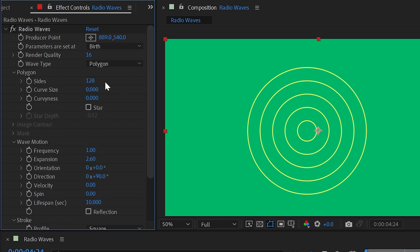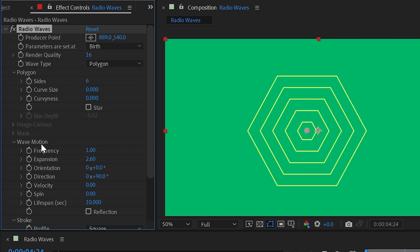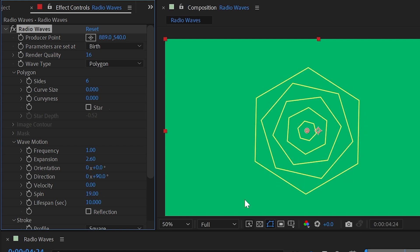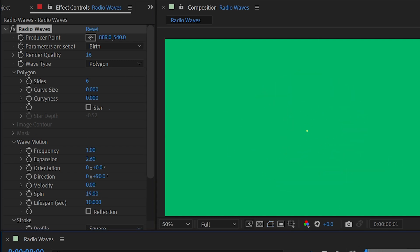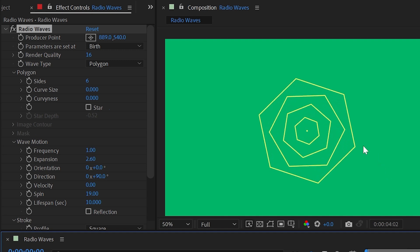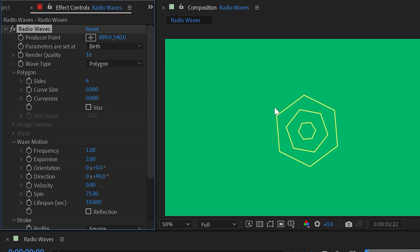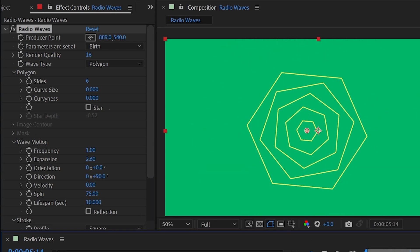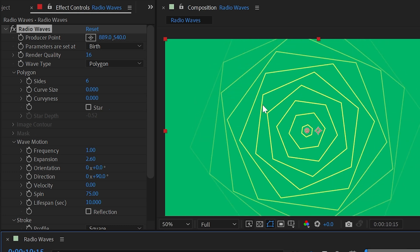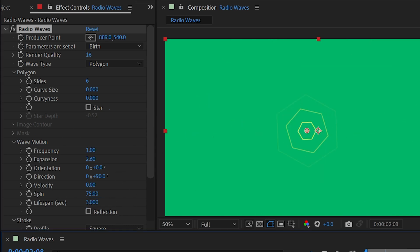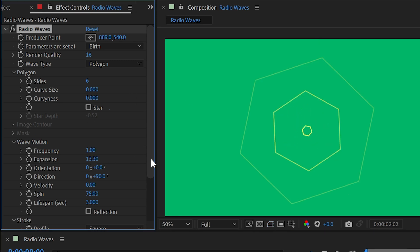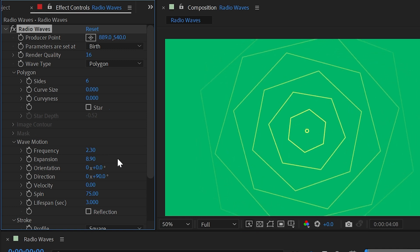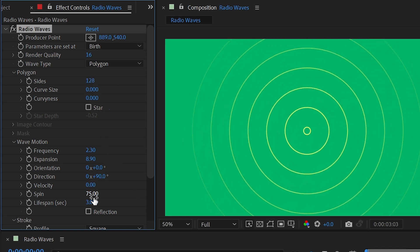Next is the spin property. To see this clearly, turn the polygon sides down so the edges are visible. Increasing spin gives a rotation to each individual wave, but they all start at the same angle — a higher spin value makes them spin faster while always starting at the same orientation when produced. Lifespan is measured in seconds and defaults to 10 seconds, so you have to go quite far into your comp before each wave dies out. Turn lifespan down to say 3 seconds and they won't last nearly as long.